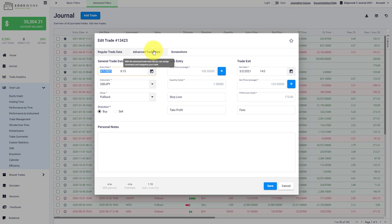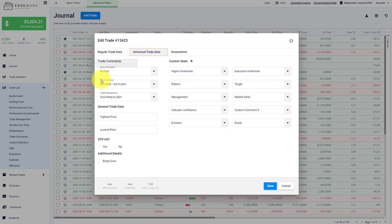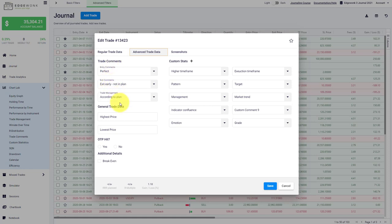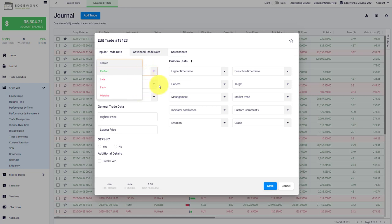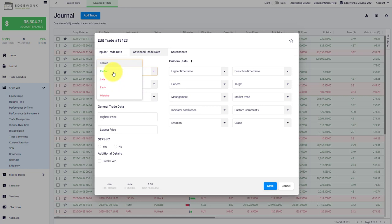We go to advanced trade data. And here you have the comments for your trade entry, your trade exit and your trade management. And we can open those dropdowns. And here you describe how did you manage your entry? Was it a good entry, was it a late entry, an early entry, or was it a mistake overall? And you can already see the perfect entry is marked here in green, which means that it describes a positive trading behavior. And the other ones are marked red, which means that they show that you broke your rules.